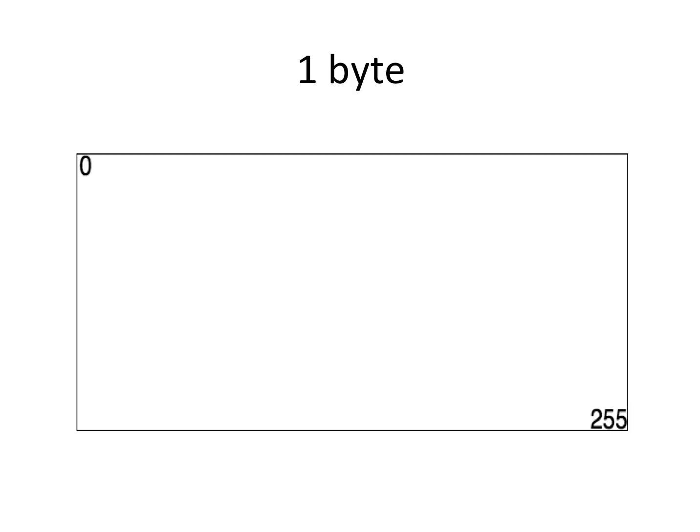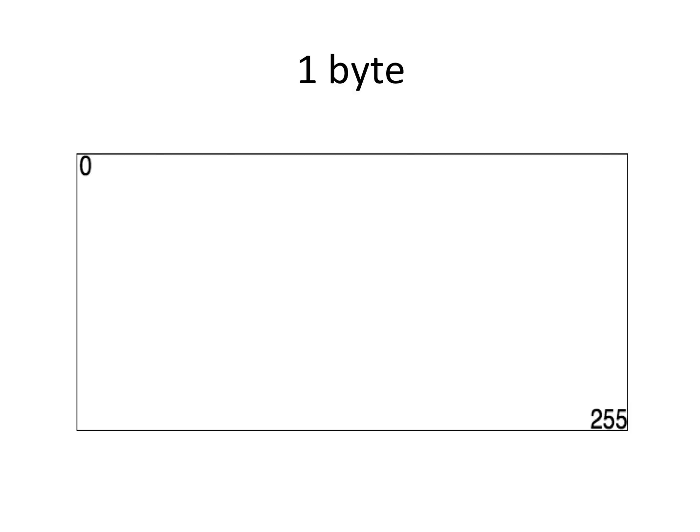Traditionally, you probably converted the address to binary, put a bunch of ones under it, did an AND operation, converted that back to decimal. It's time-consuming, error-prone, and completely unnecessary. And I'm going to show you why.